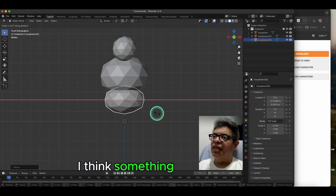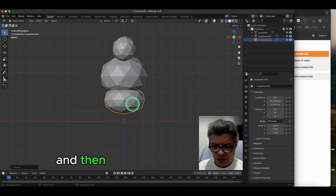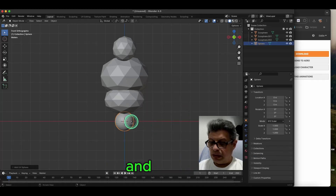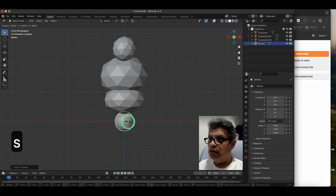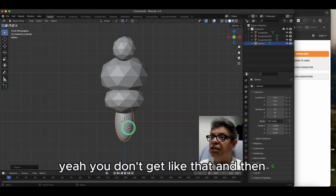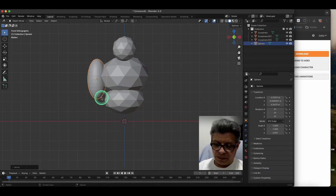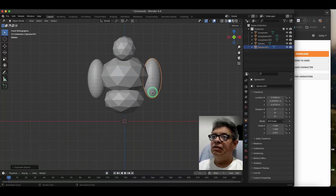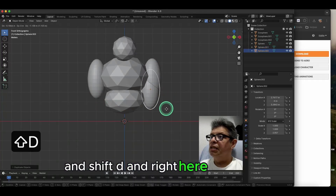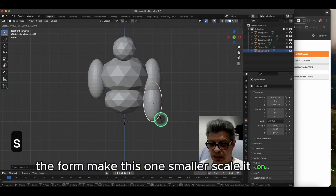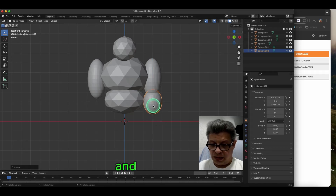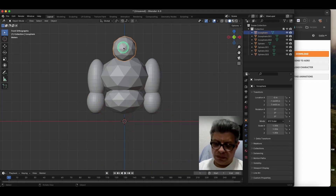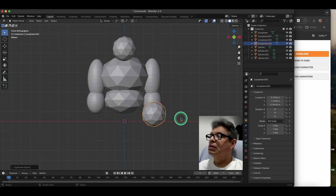Let's do shift+A to add another icosphere here, scale on the Z. Put this up here. Shift+D, put another one right here for the arm. Make this one the forearm — make it smaller, scale it on the Z. Shift+D that one, put it right here, and then give them some stubby little hands with shift+D and scale.